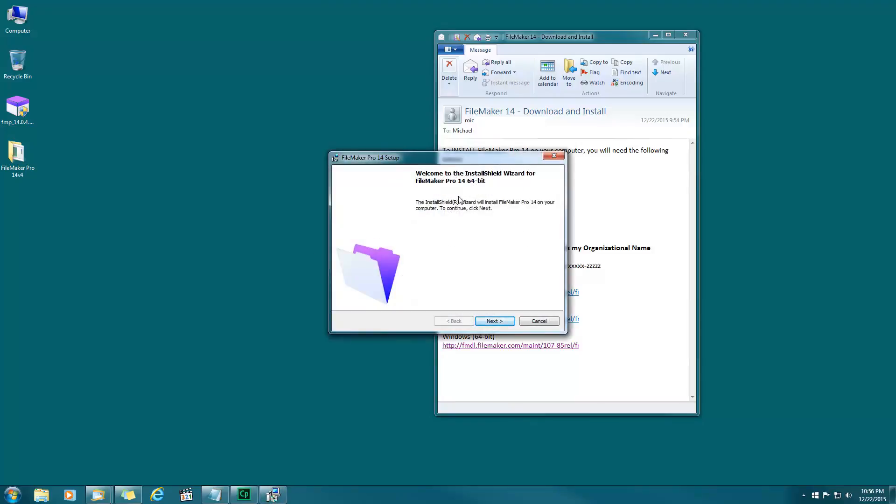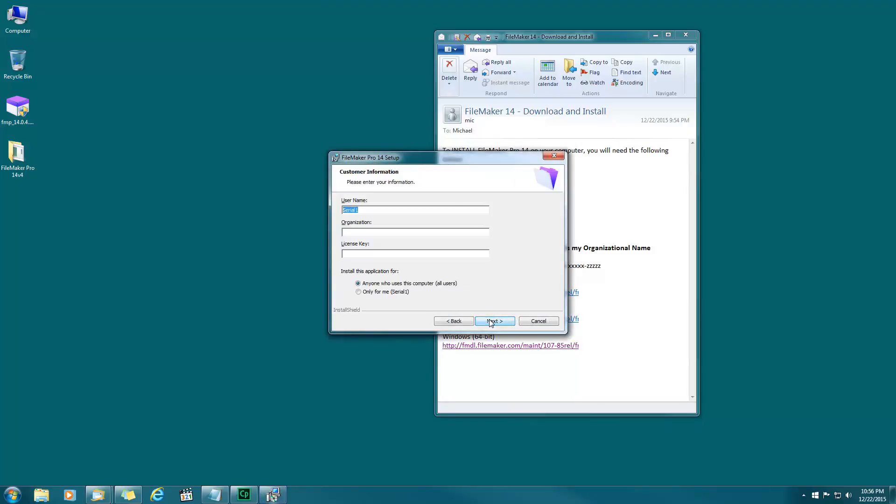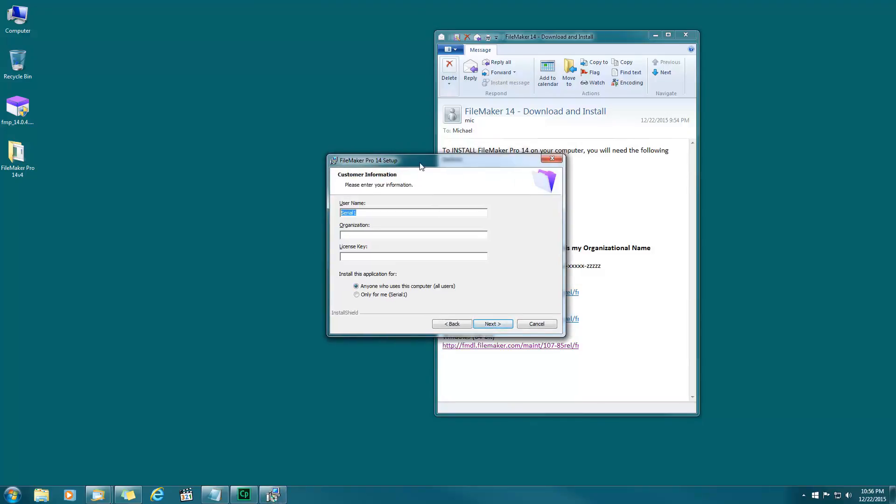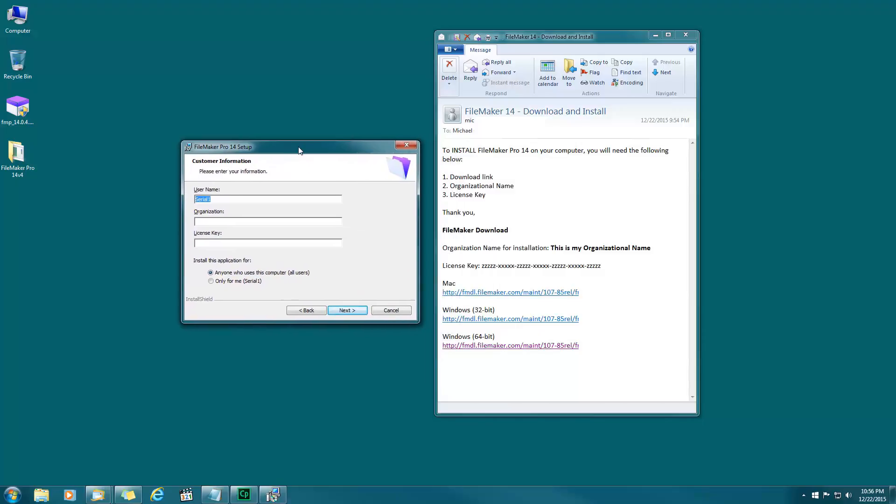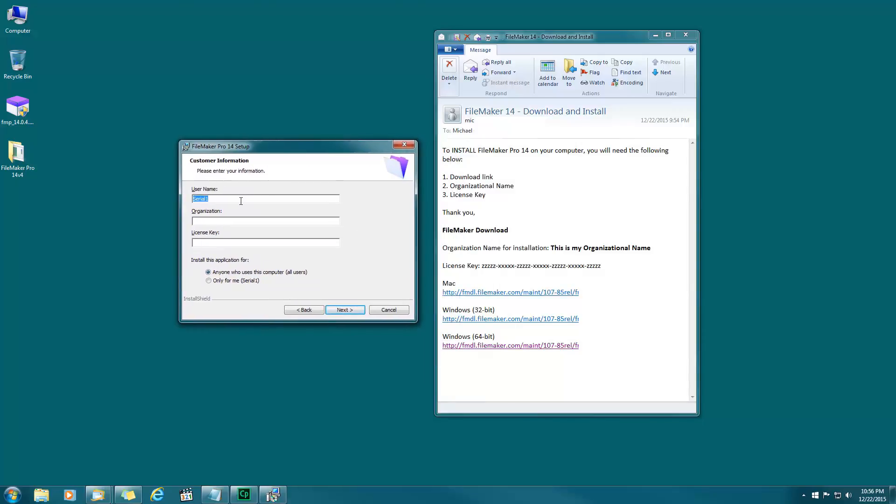Let's get started, next. In this part here for username you can put anything you want. You can put your name, you can put the name of your first nation or organization. I'm going to put my name.